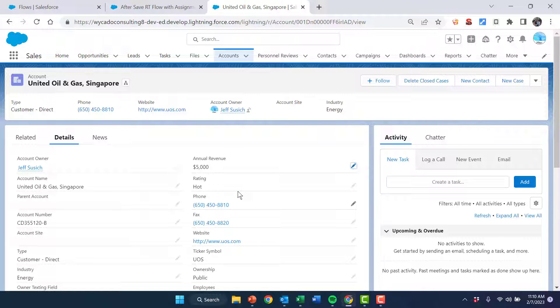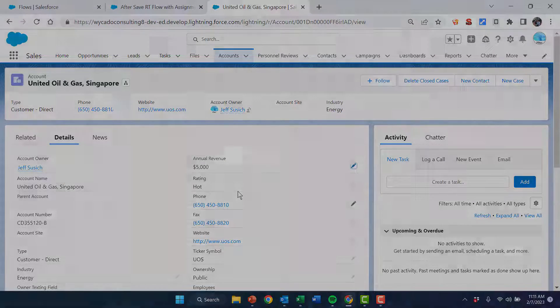It's a very important thing to remember: with before save record-triggered flows, an assignment element actually updates the record. With an after save, we need an Update Records element on there. So that's it for today.